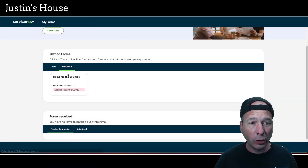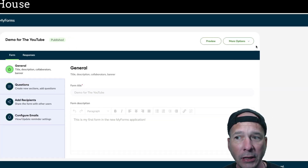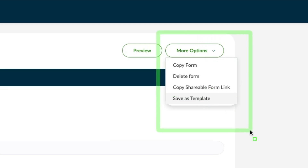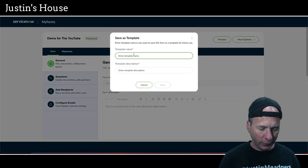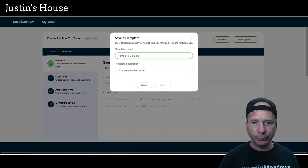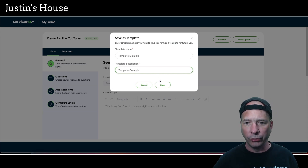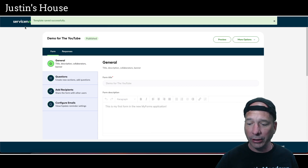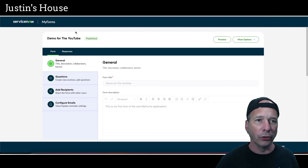How hard is it to make a template? I'm going to go to Published and pull up my previous demo. We have a new option here for 'Save as a Template' under More Options. As easy as that — I'm going to save this template, give it a name, we'll call this 'Template Example,' and I'll keep the description the same. Hit Save, and now my template is created. I even get a confirmation message at the top that the template saved successfully.